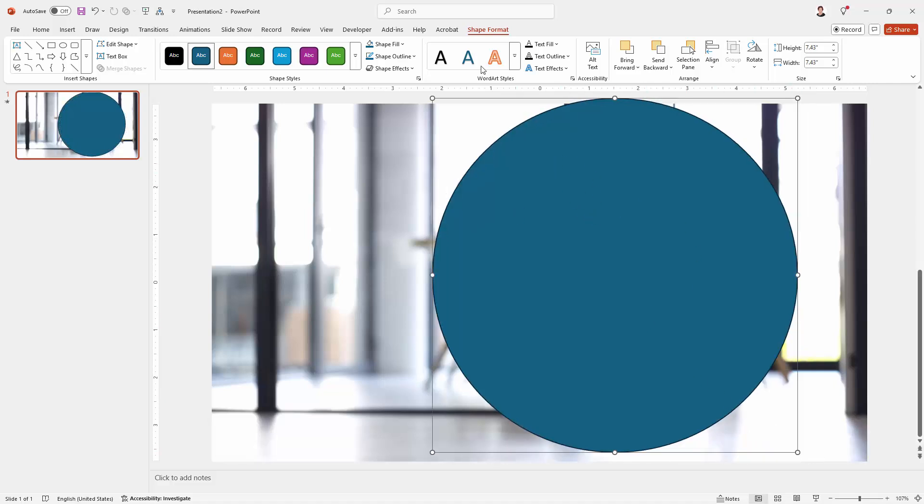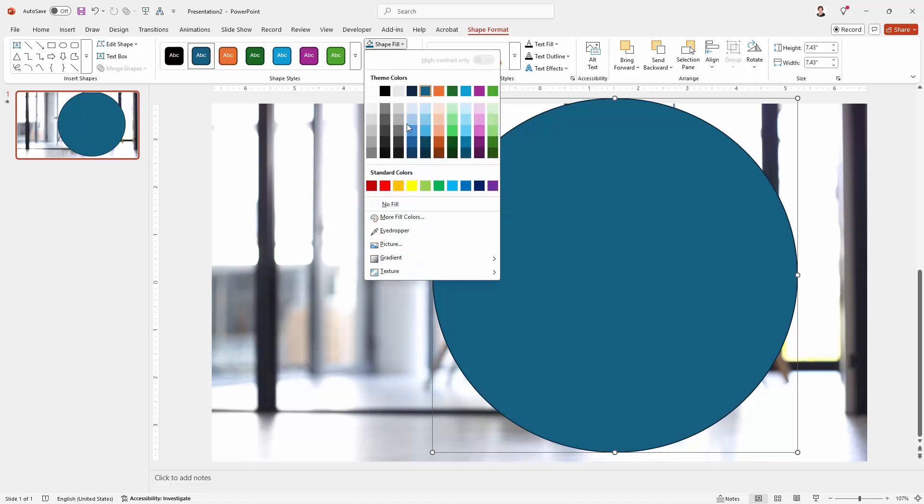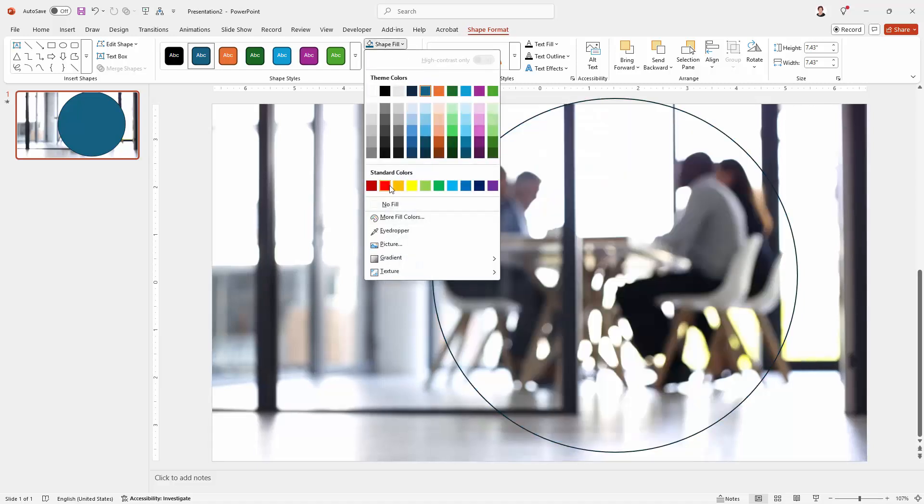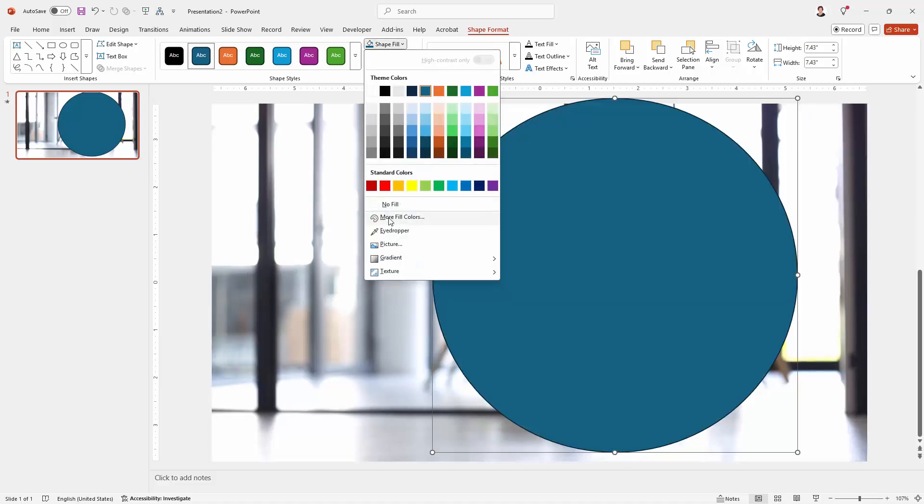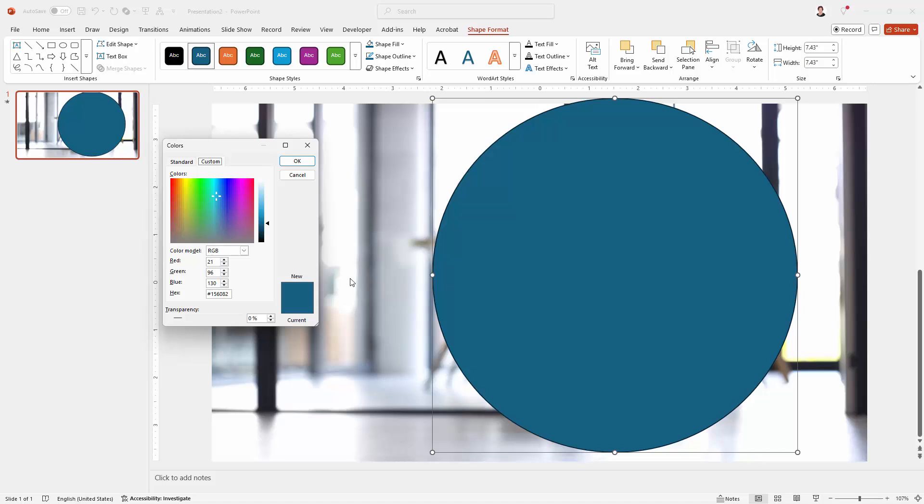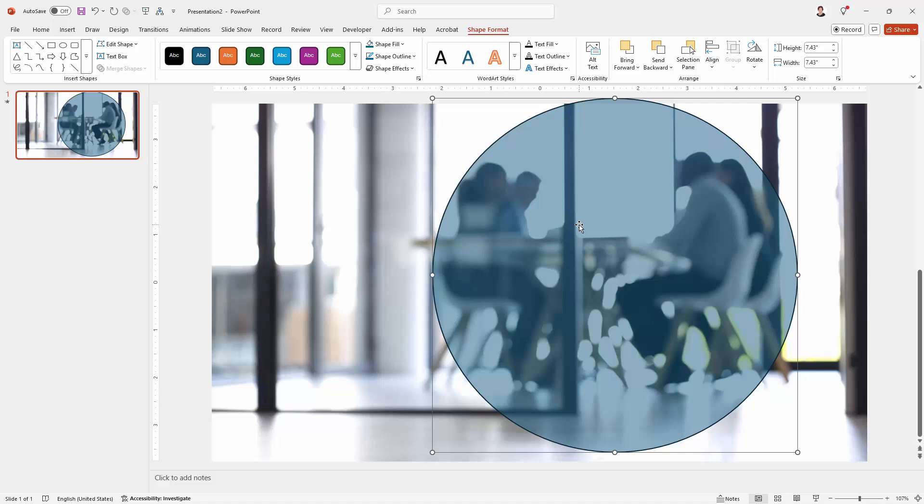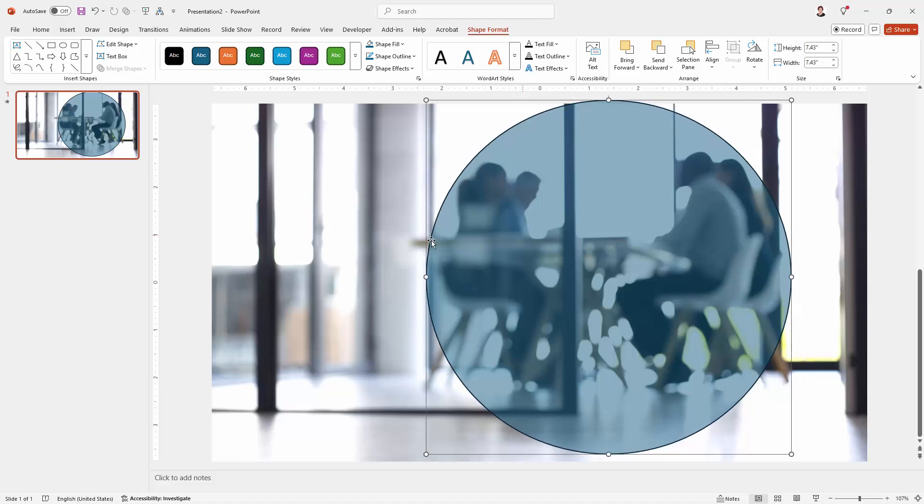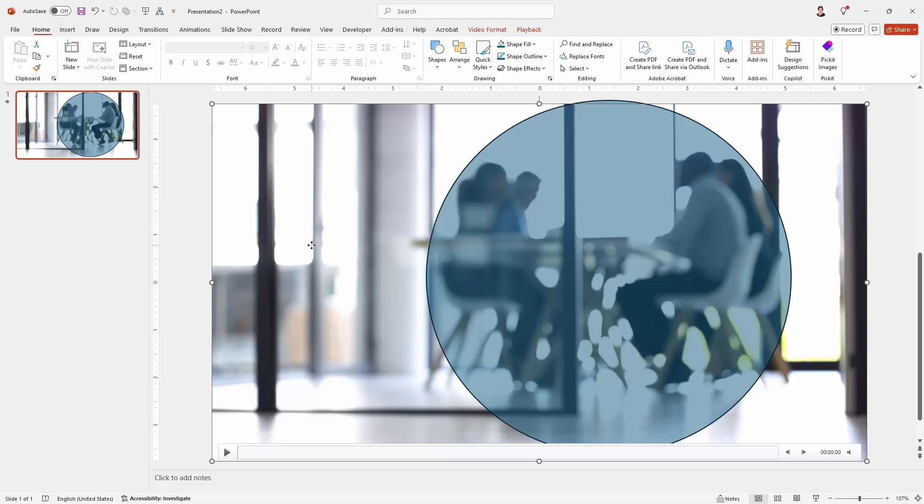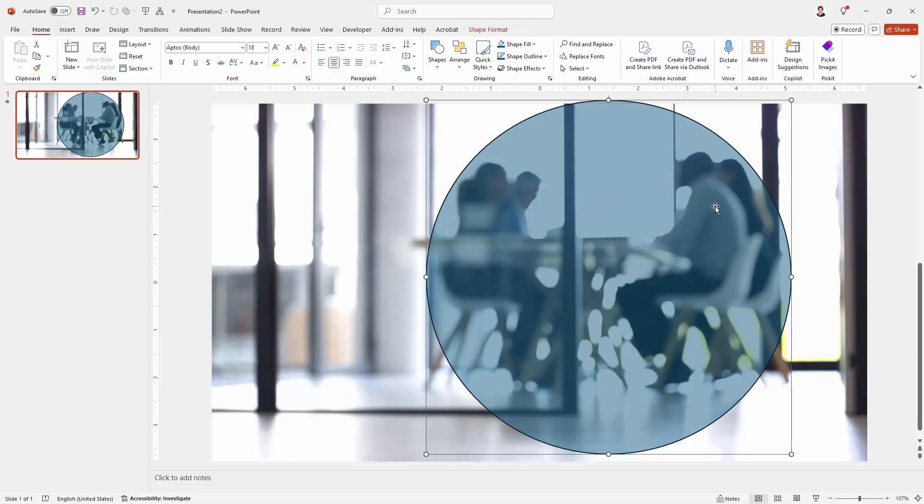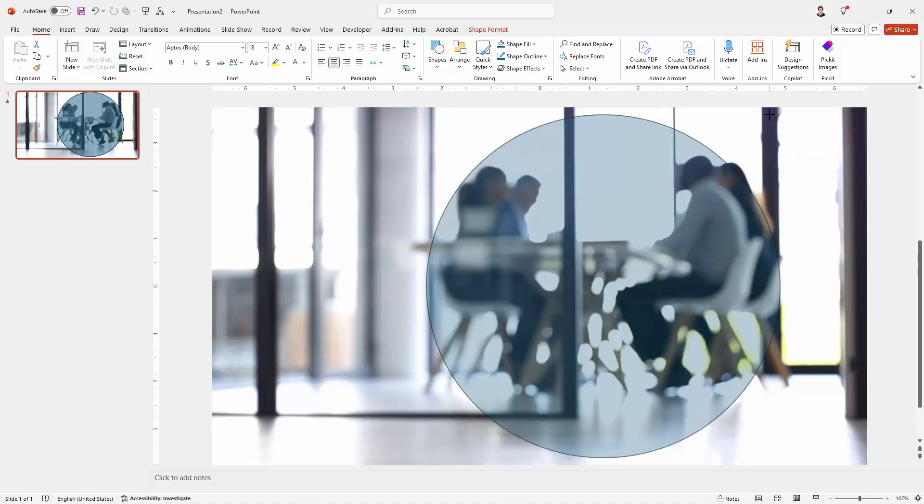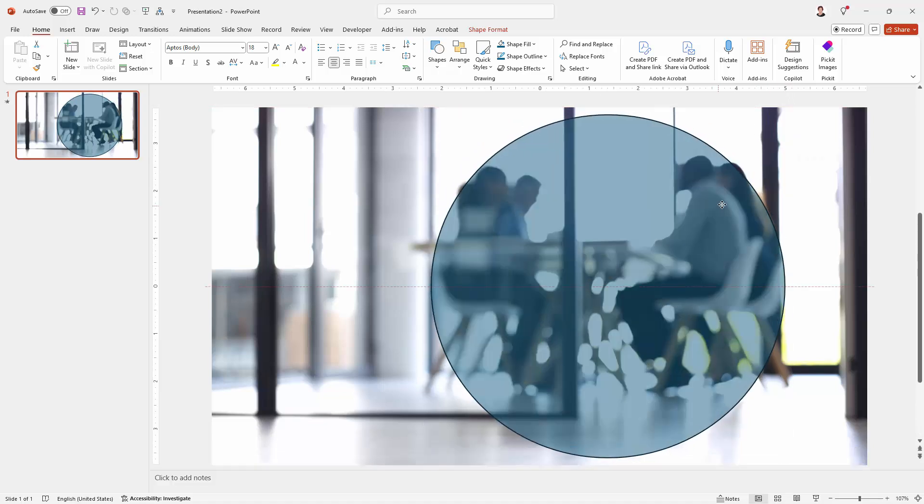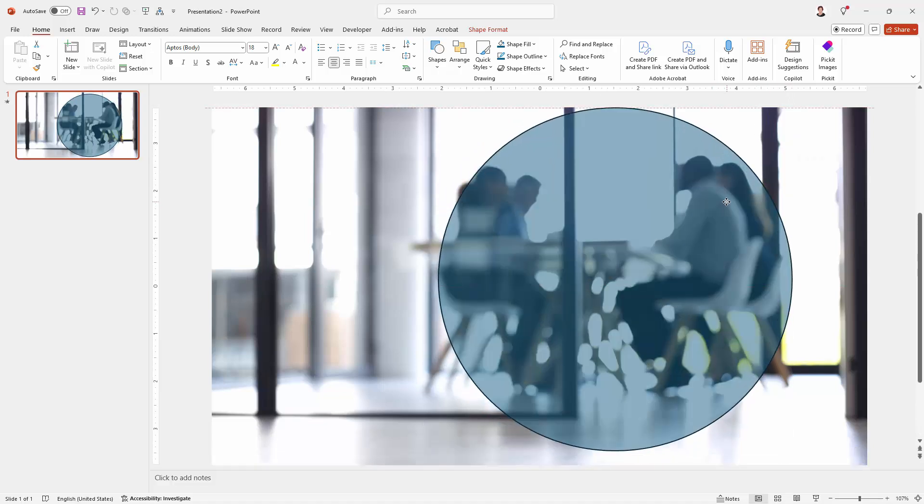You can test it if you need to by going to the shape format tab. Go to shape fill and choose more fill colors. Here you can alter down the transparency so that will allow you to see the video underneath so that you can make sure you've got it positioned exactly where you want it to be. It doesn't matter if it stays transparent, partially transparent, that's just fine. I'm going to just size this a little bit better.